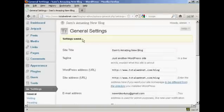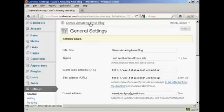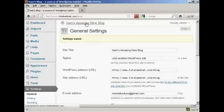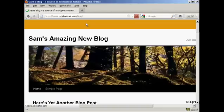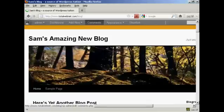There we go. You can see it's now calling it Sam's Amazing New Blog, and if I just click on here so you can see the blog itself. There we go. It's got the new title there.